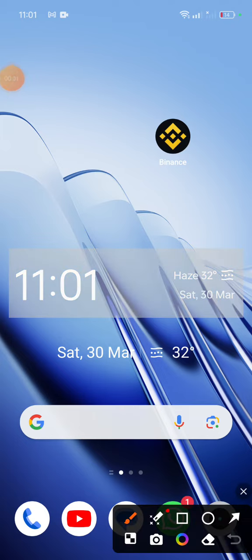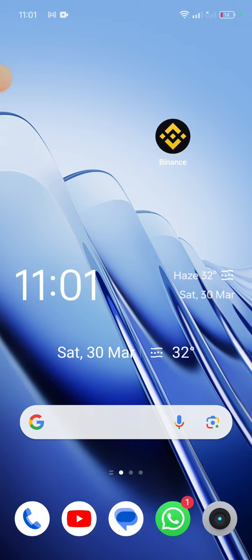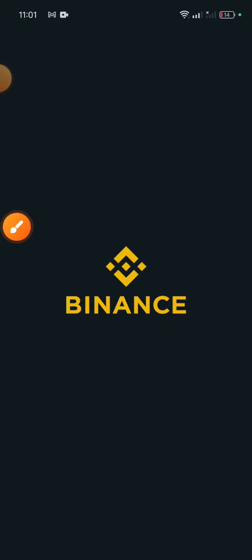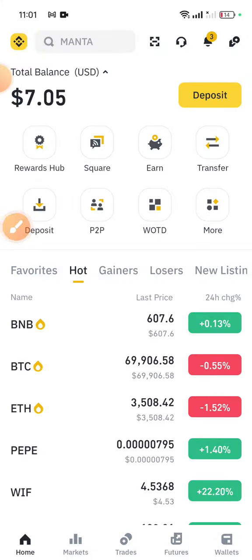Hello friends, in this video let's see the Binance VOTD codes for 30th March 2024. Open Binance, go to Binance and click on VOTD.